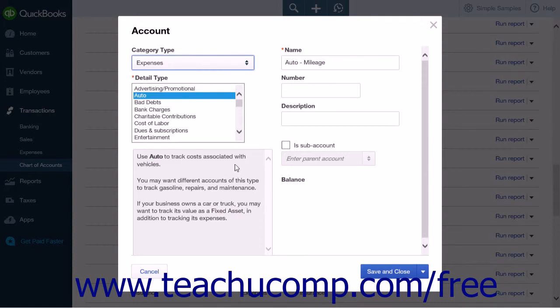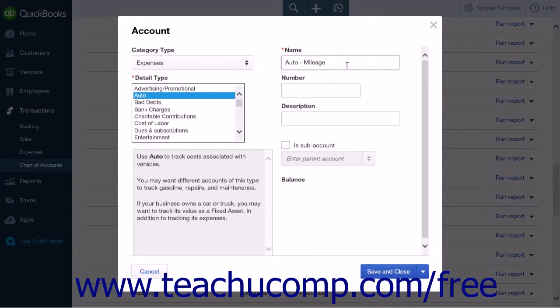In the Detail Type display box, choose Auto to signify this account is associated with an automobile. Enter a name into the Name field, for example, Auto Mileage.